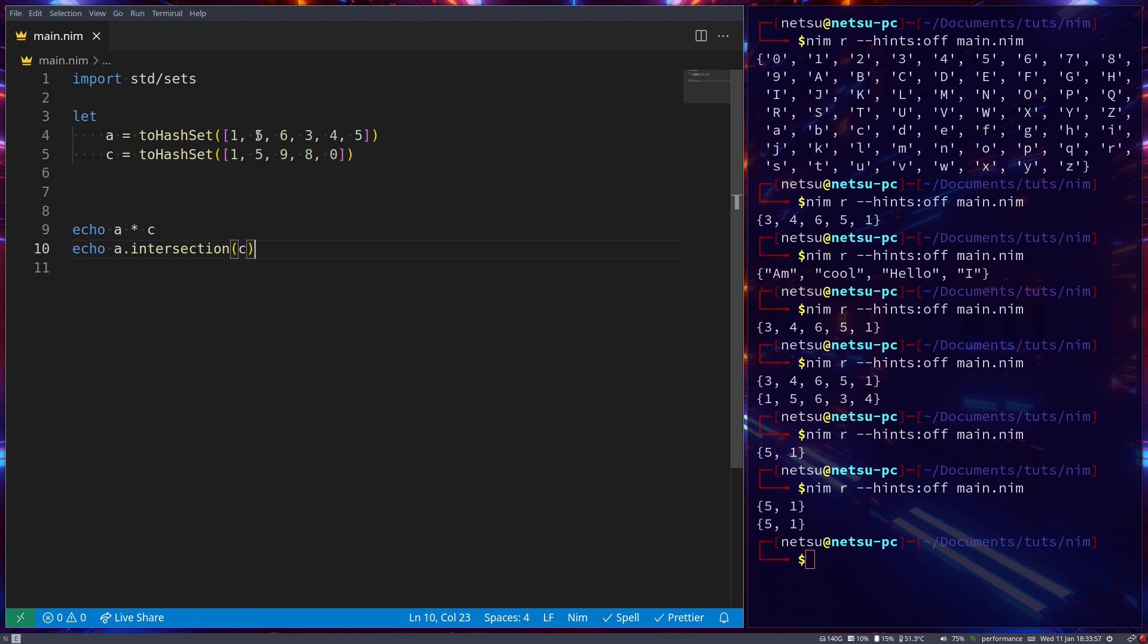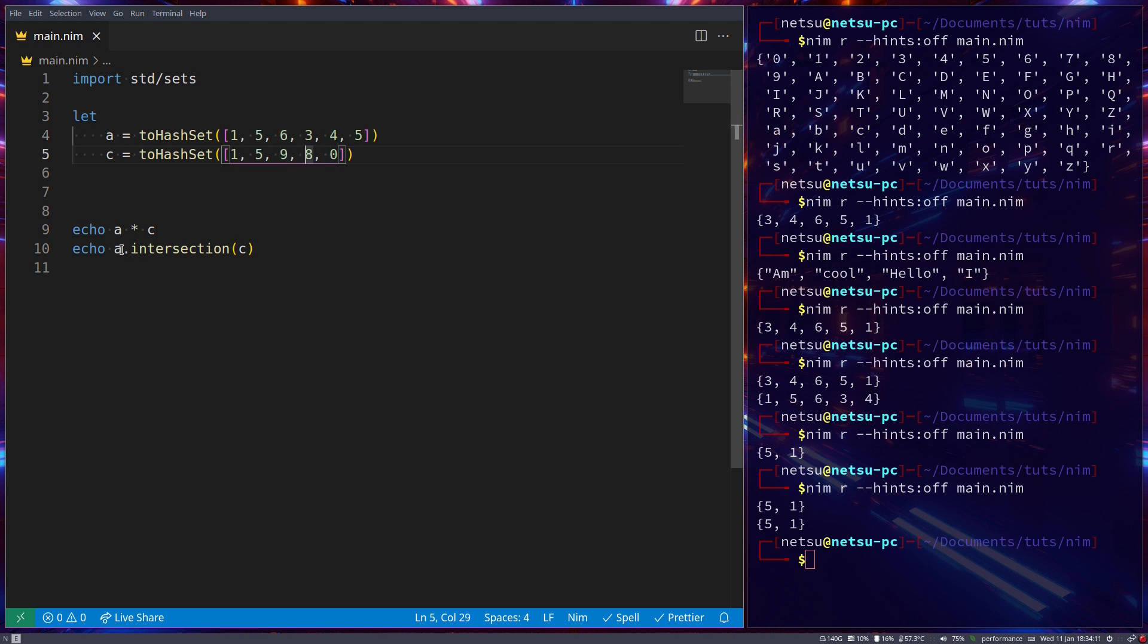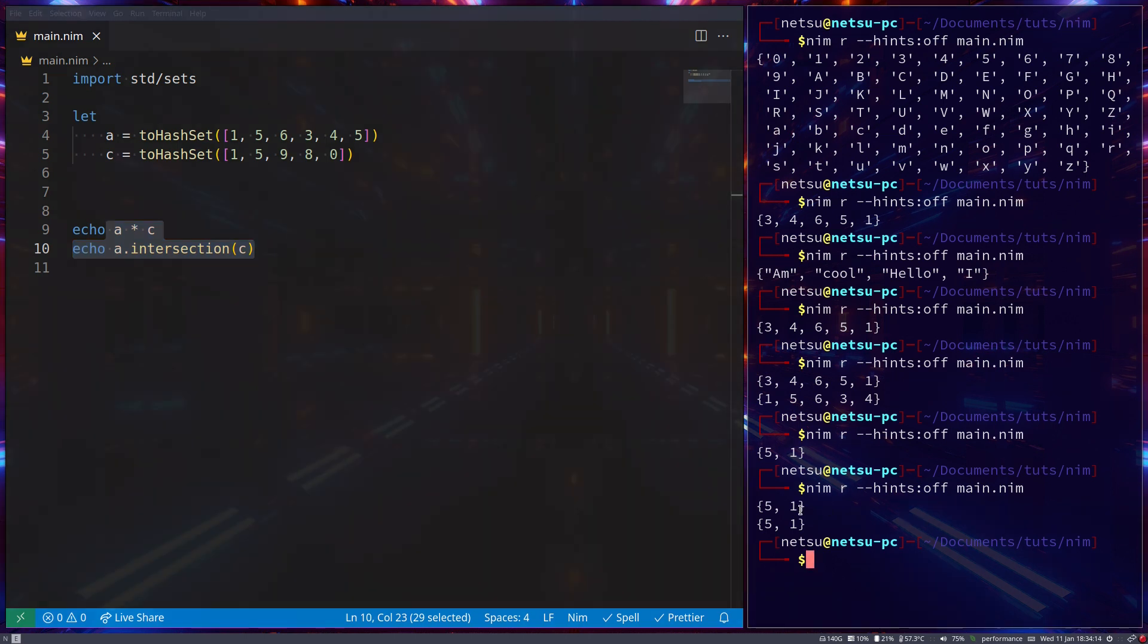it will return what is in both set a and set c. So you'll notice both five and one is in set a and c. But six only appears in set a, three only appears in set a, and four only appears in set a. Same here, nine is only c, eight is only c, and zero is only c. So this returns what is in both.